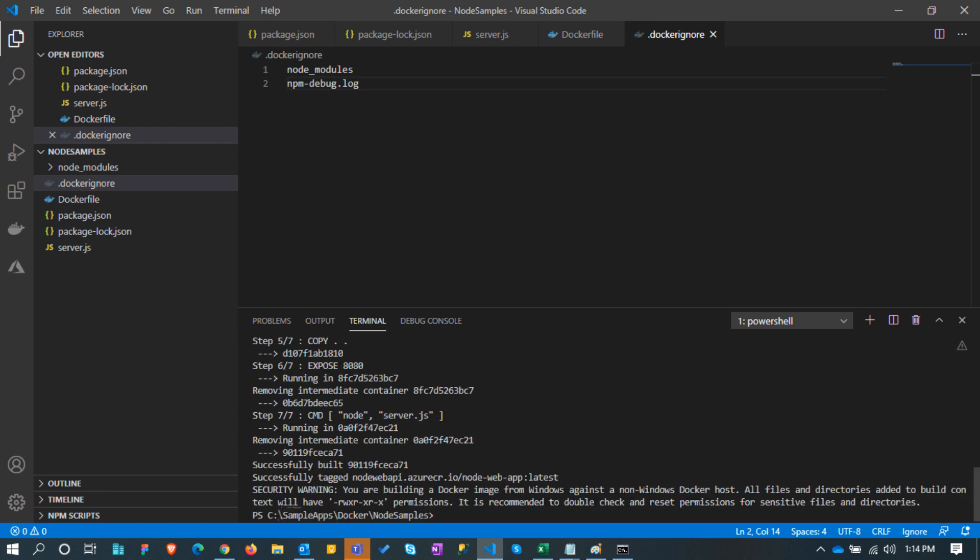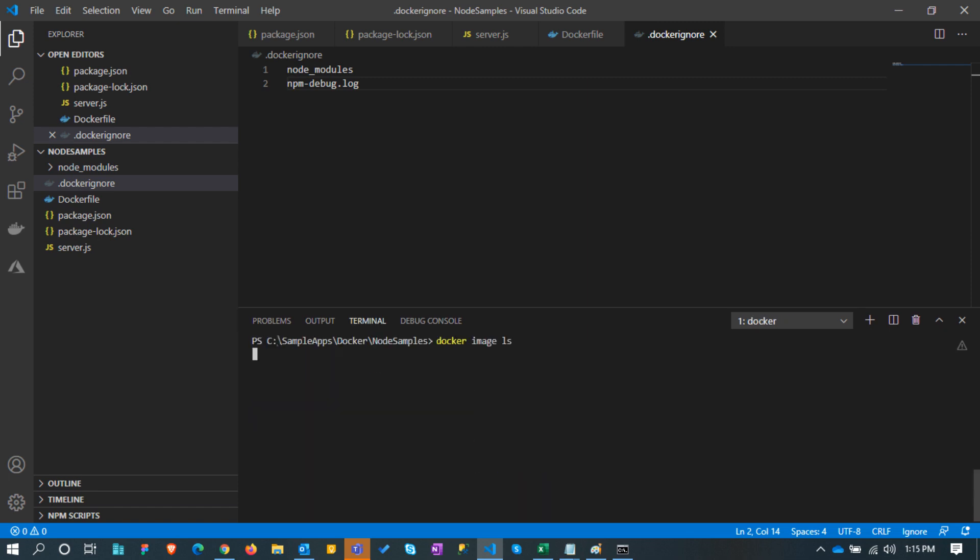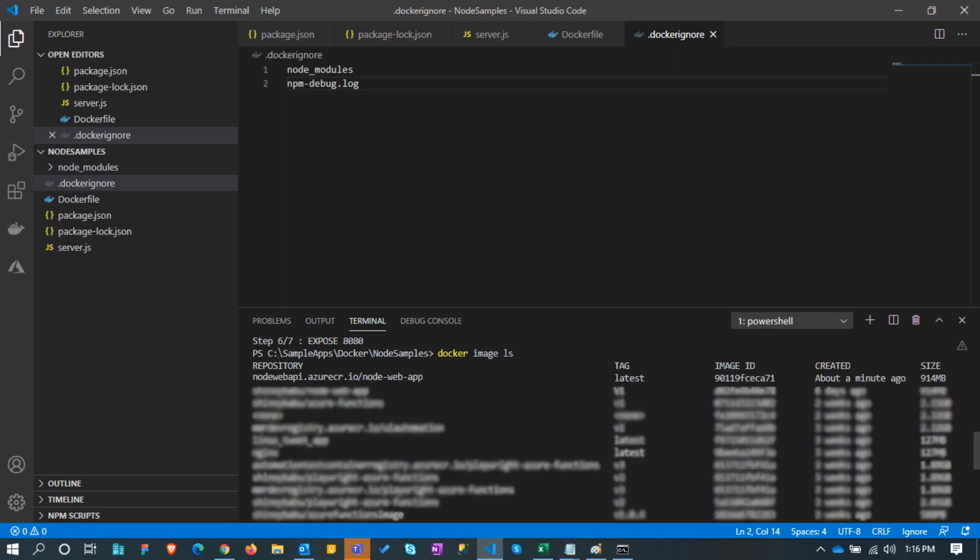After successfully building the image we can see the image by typing the command docker image ls. Here we can see the image is created in our local pc.